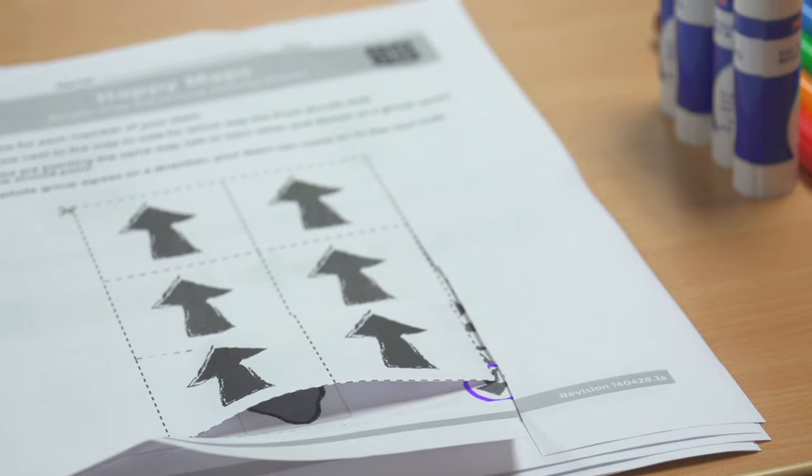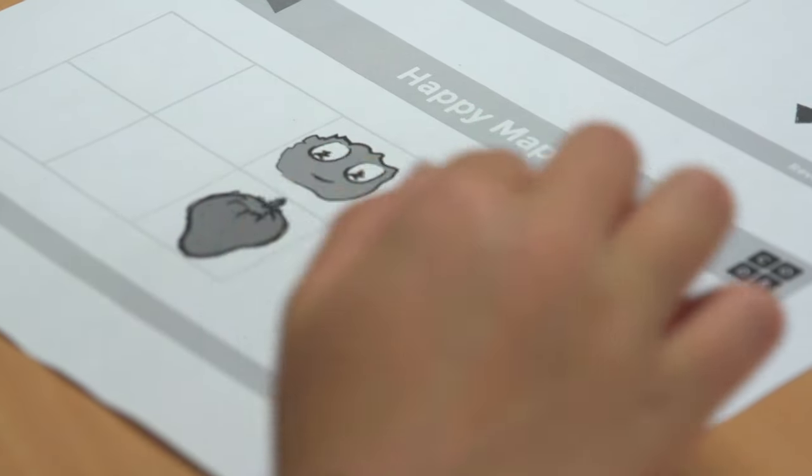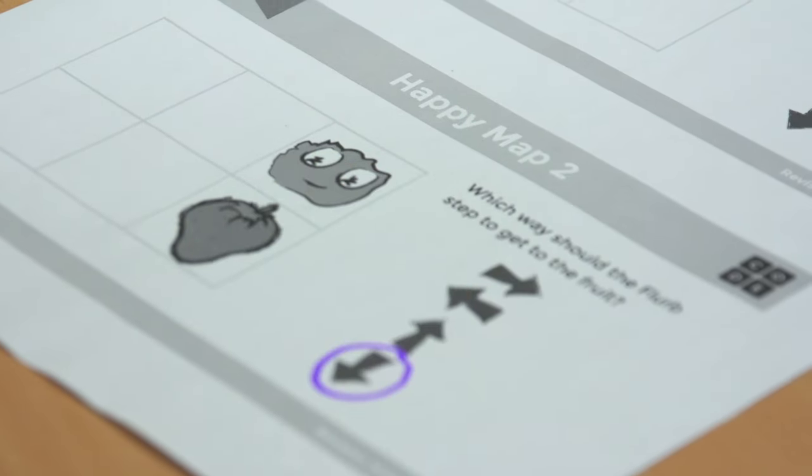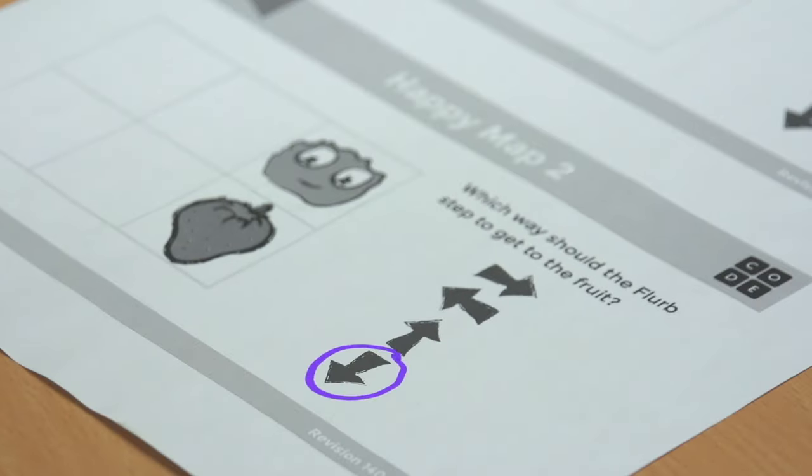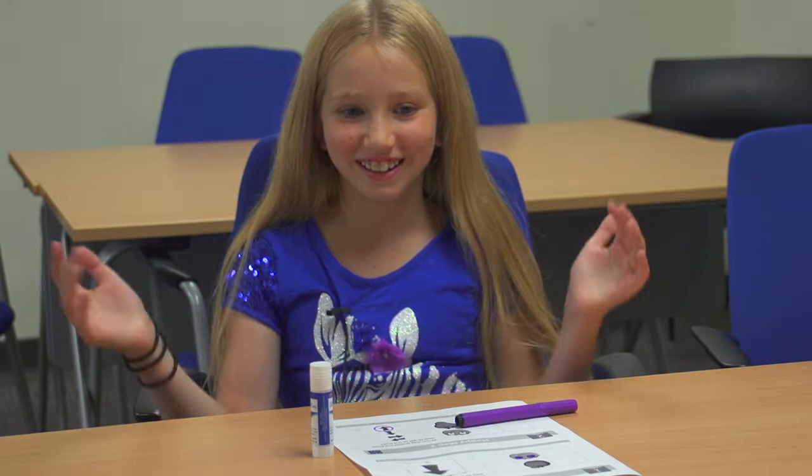Create your algorithm by gluing arrows next to the map that you're trying to solve. In the second one, it's the same, but it's going down. It's like programming with paper. And that's it.